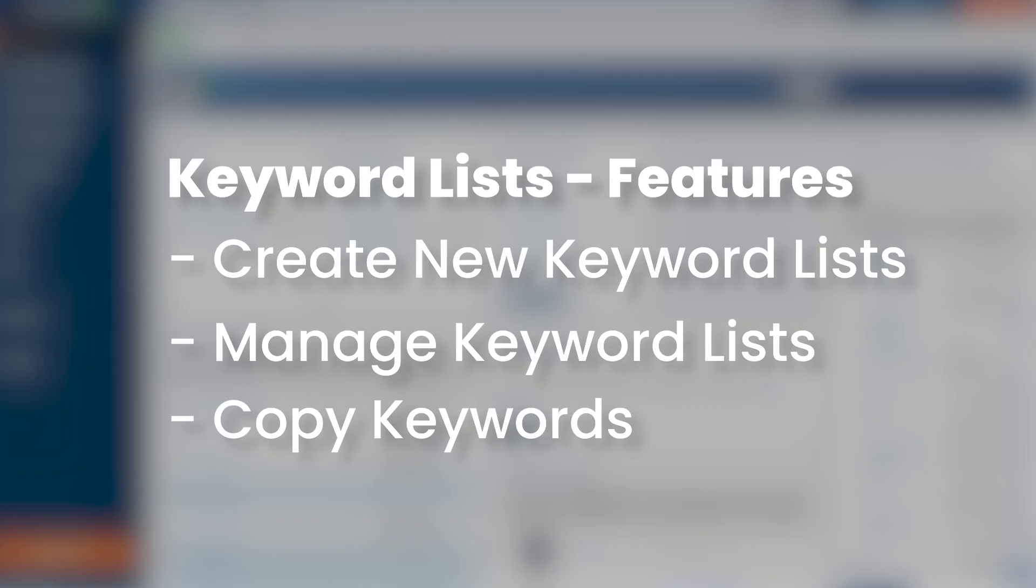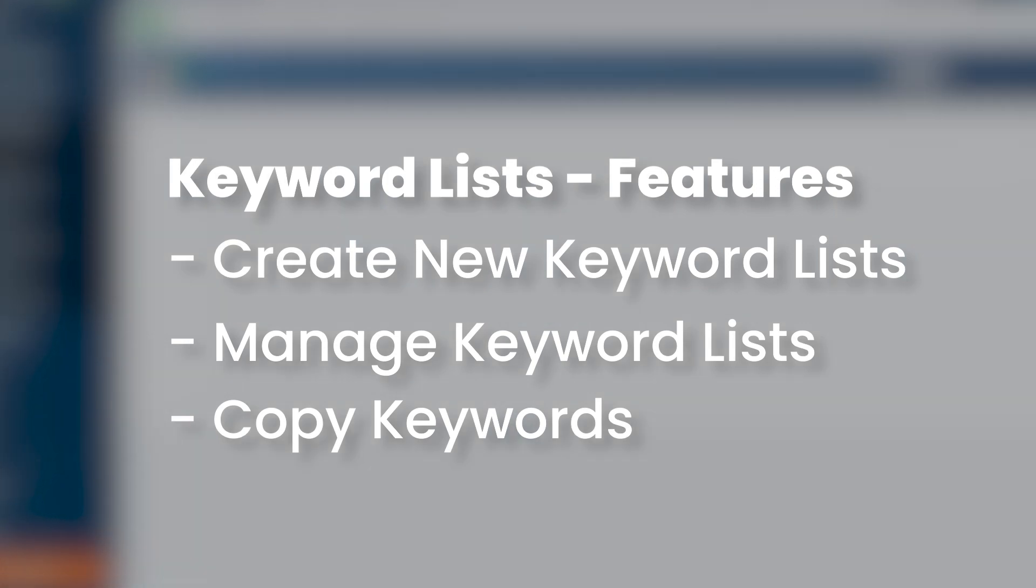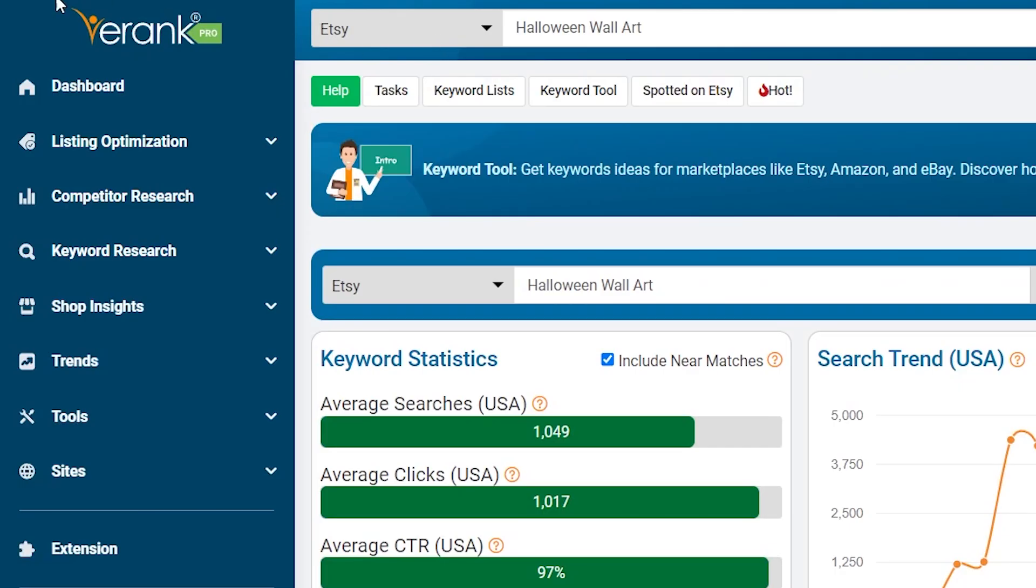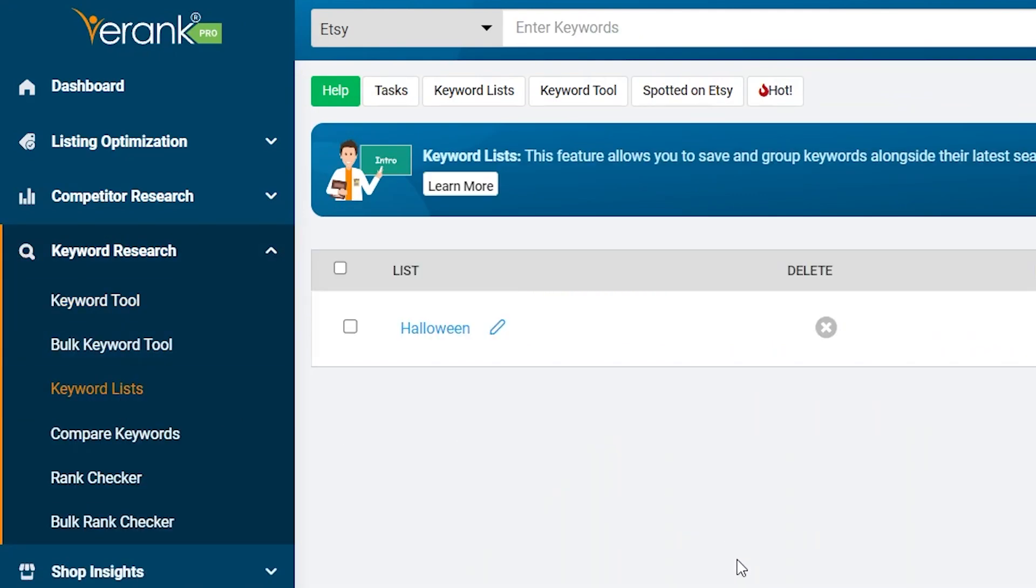In addition to being able to create keyword lists from the Keyword Tool, you can also create new keyword lists, manage existing lists, and copy keywords directly from the Keyword List Tool. To find this section, click Keyword Lists under the Keyword Research section on the left navigation bar.